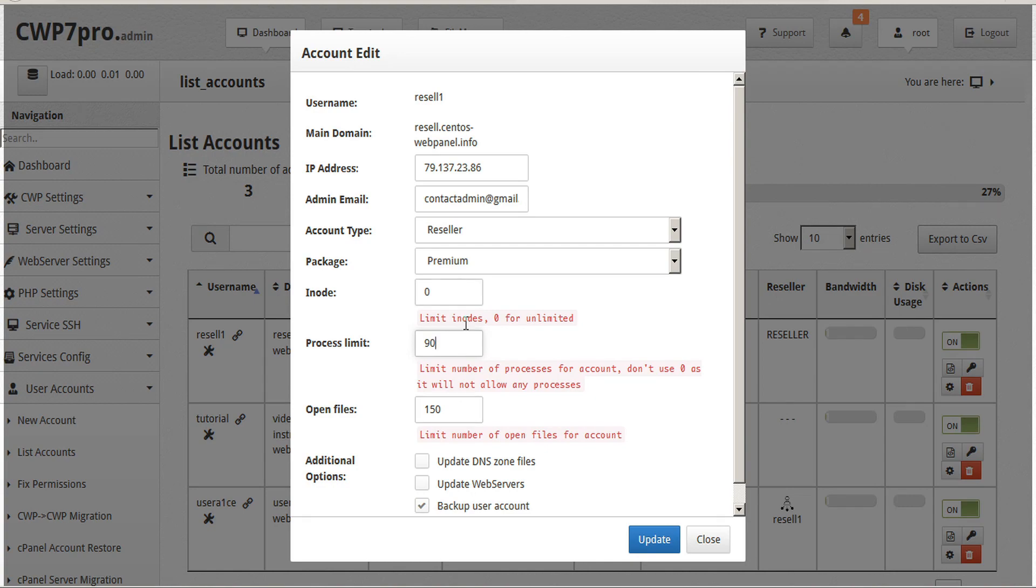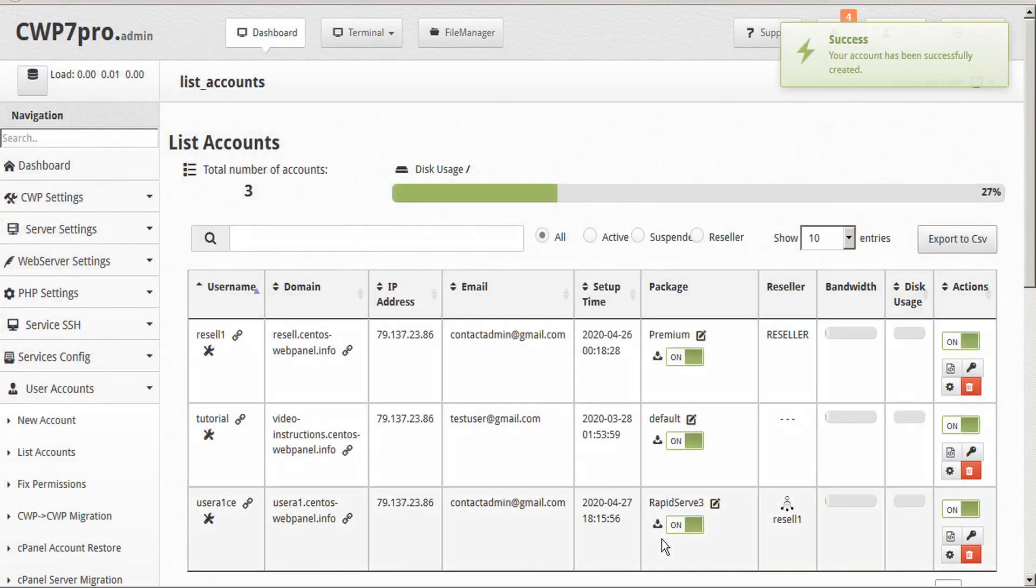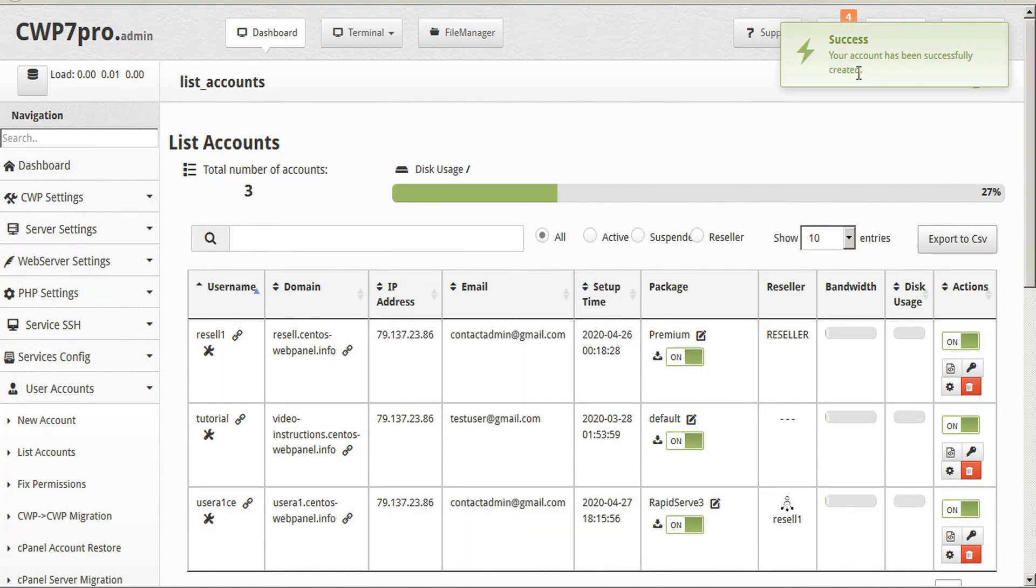Once we've made our changes, be sure to click Update. And the user account has been successfully updated.